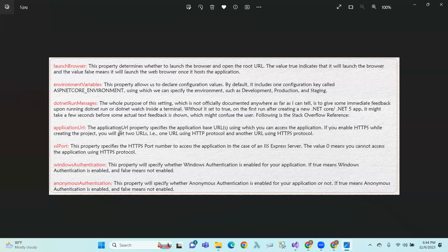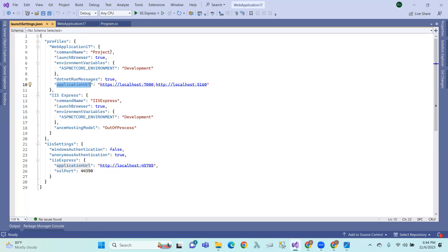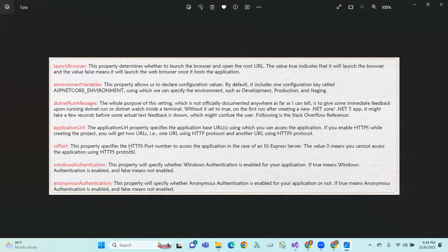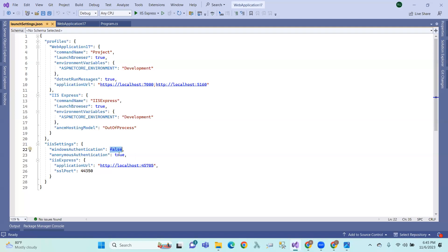The application URL property specifies the application base URL, which you can use to access the application. It covers both HTTP and HTTPS with a specific port number. If the value is zero, you cannot access the application using the HTTPS protocol. Windows Authentication: you can enable or disable Windows Authentication using true or false. Windows Authentication equals false, and Anonymous Authentication equals true.